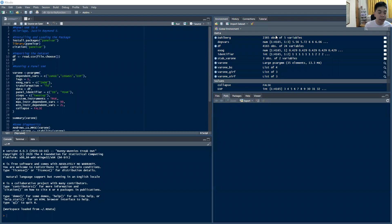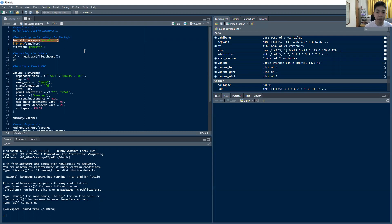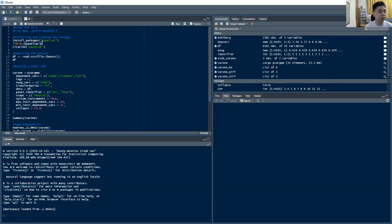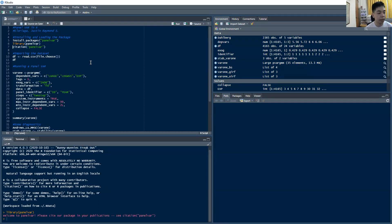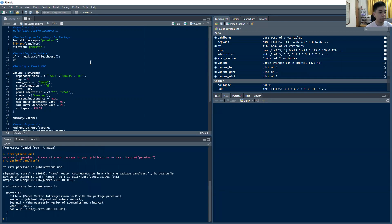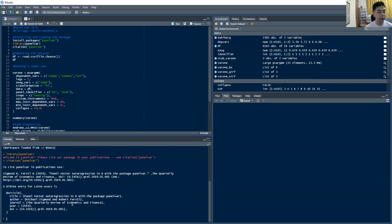And there is a package inside of R called the panel var package, which is this one. So to install the package, just run this command. By the way, all codes and the sample data set that was used will be linked in the description box below. So to install the panel var package, just run that command. I already have it on this computer. Then to invoke the command, you just type library panel var, and that loads up the package. This package was written by these people here, and you can read more about this particular package in that particular paper.